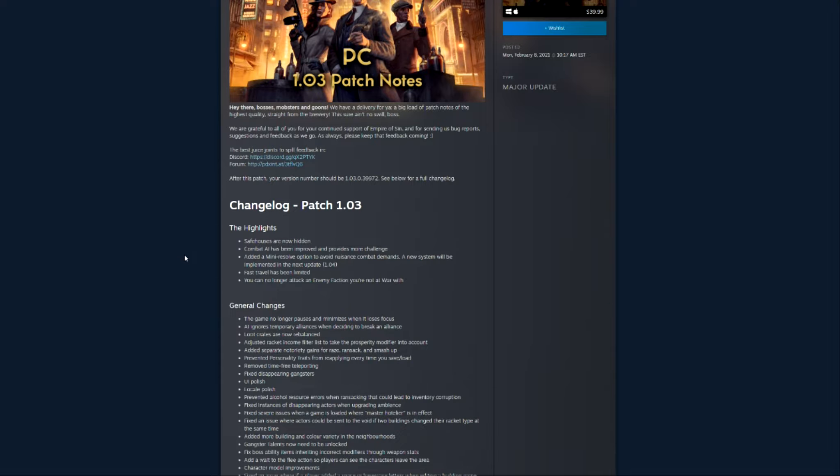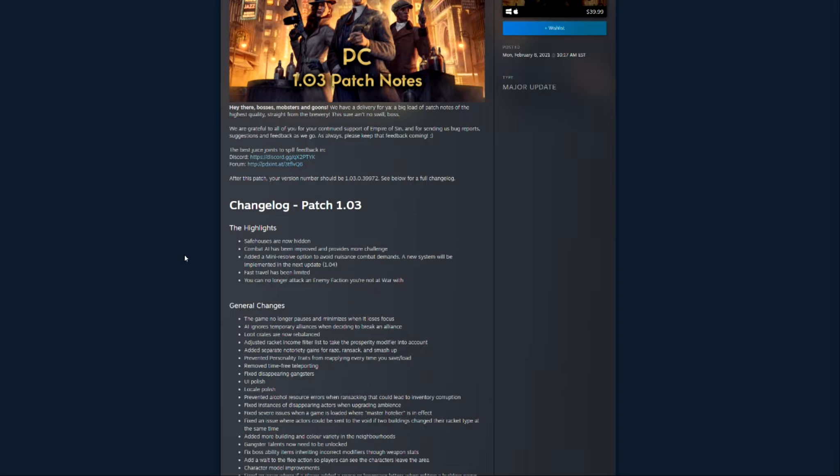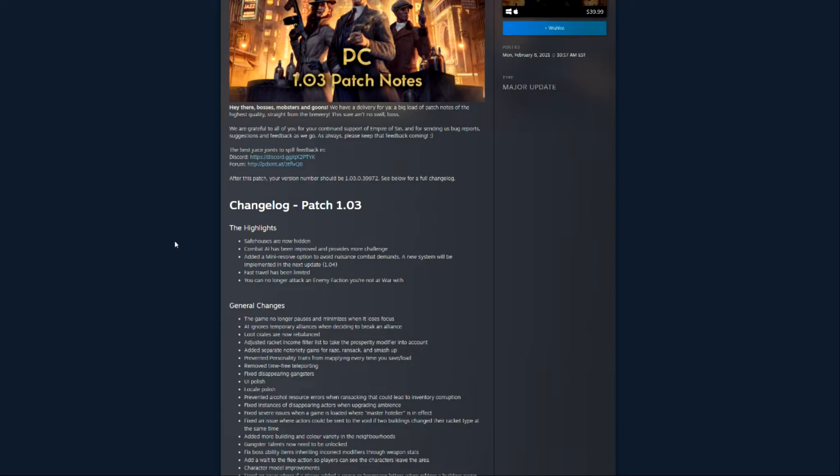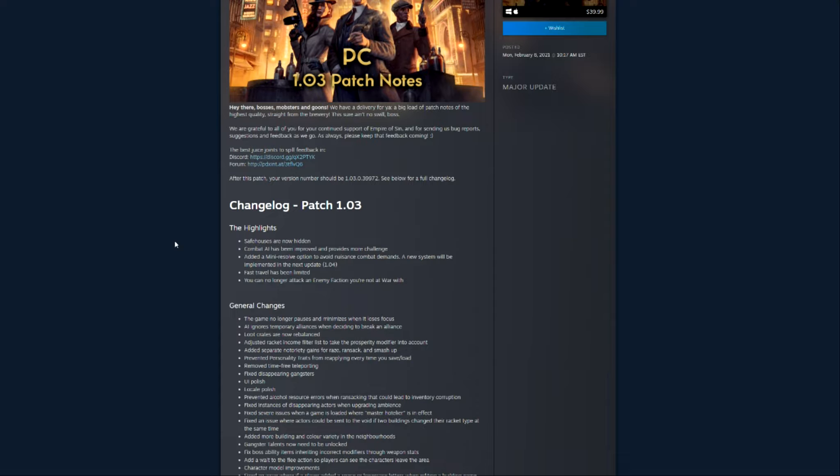Combat AI has improved and provides more challenge, so you're probably looking at AI that uses smarter routes to people or uses cover smarter, so added some enhancements to combat. Combat AI added a mini resolve option to avoid nuisance combat demands, so that is awesome. So if you have normal combat, you can potentially hit that mini resolve, and you won't have to worry about taking on the little shrimp, right? You can worry about the big bad guys. If you run into thugs, no one expects you to have any problems. You shouldn't, without some extreme bad luck, be taken down, so that's good.